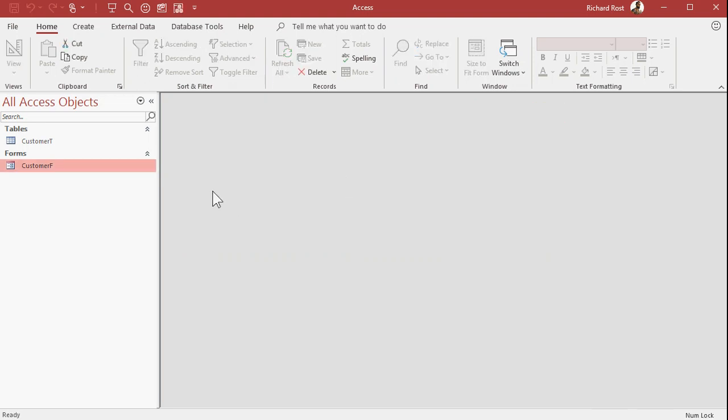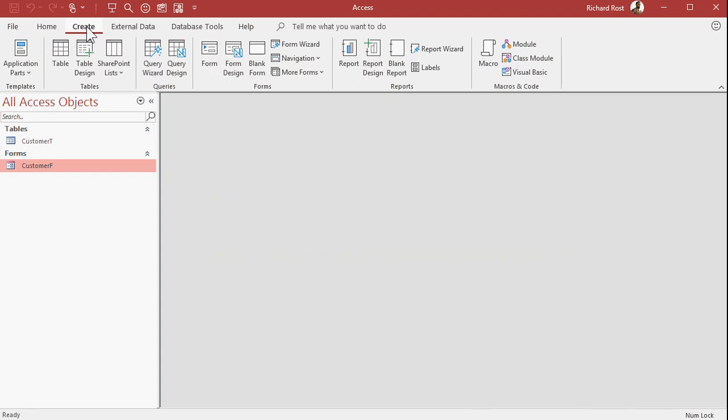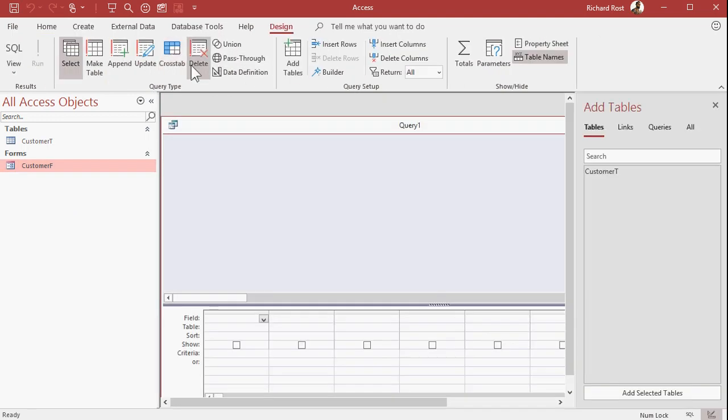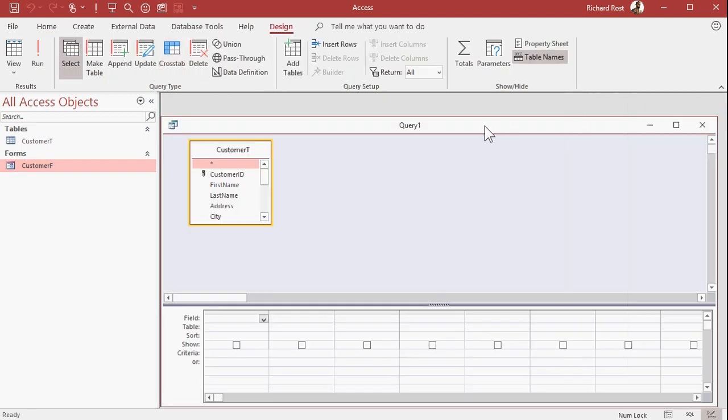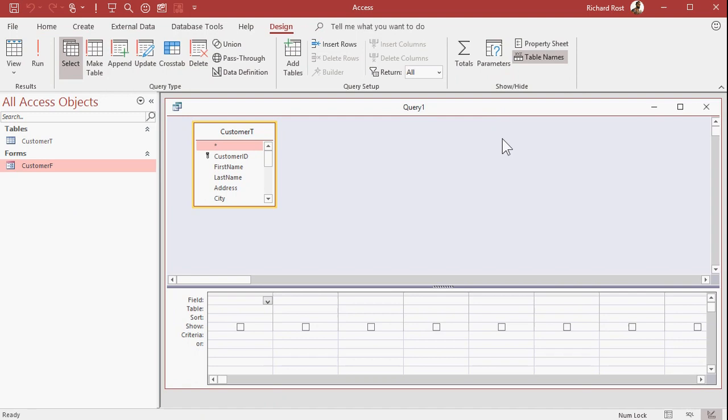Now, when it comes time to making orders or invoices or your mailing list, you want to be able to generate a list of just your primary people. That's what queries are good for. So create query design, bring in my customer table. I cover this in my beginner classes.